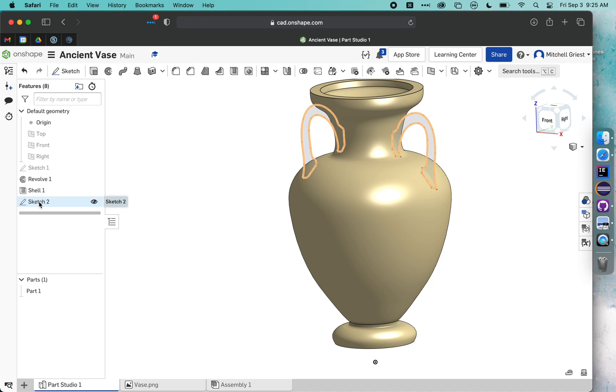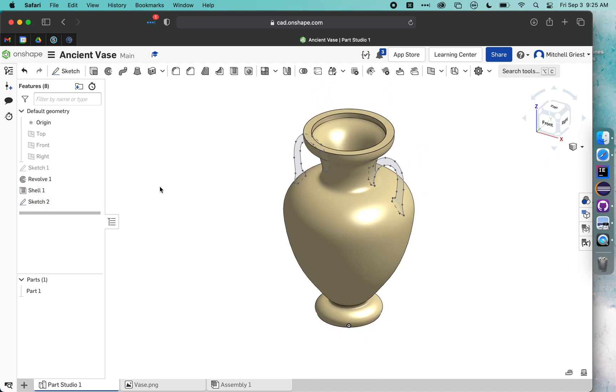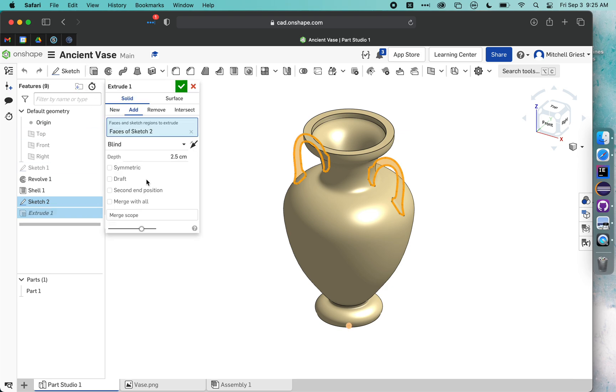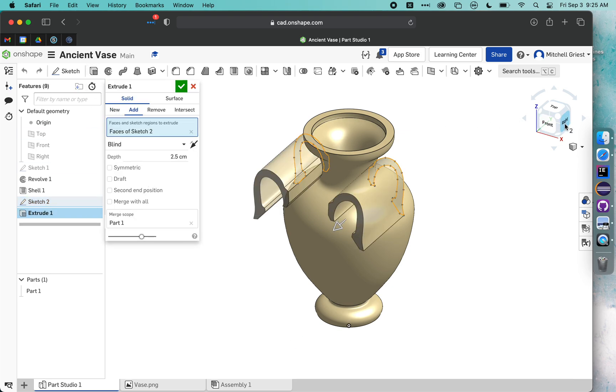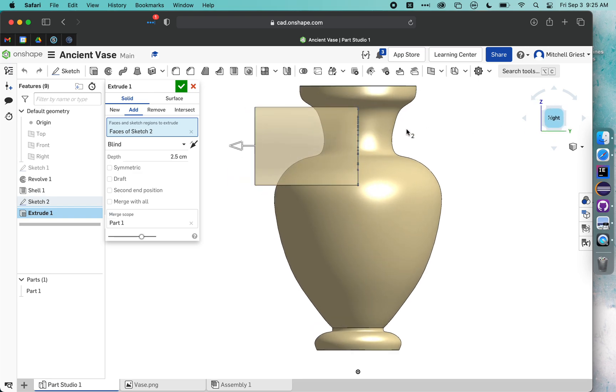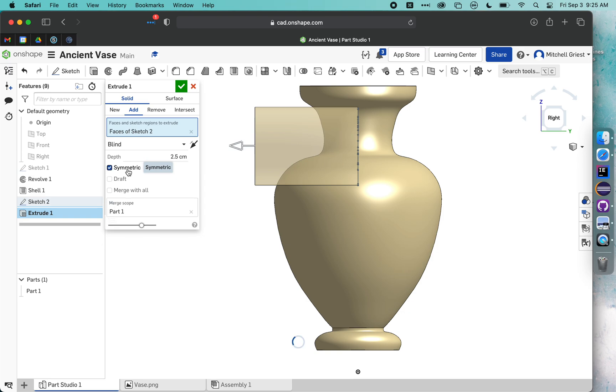So it's time to bring those into three dimensions. What we'll do is click on sketch two and use our extrude button. If we look from the right side, of course that's not what we want. We've got our handles going way forward of the vase and they're not symmetric. So I'm going to click this symmetrical box.